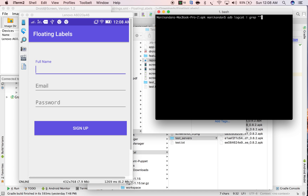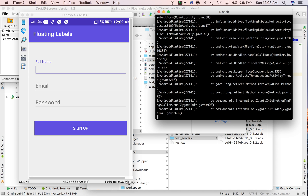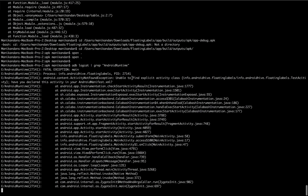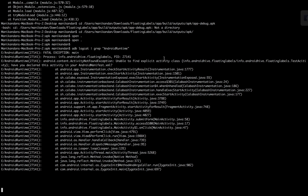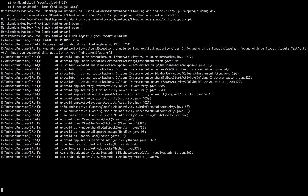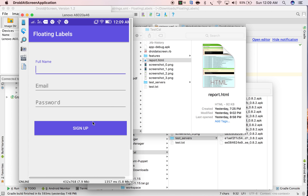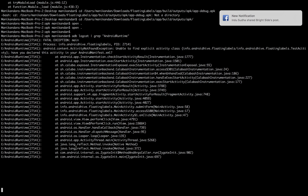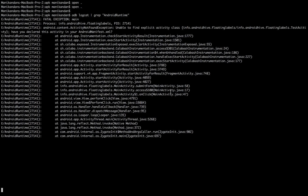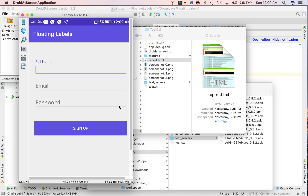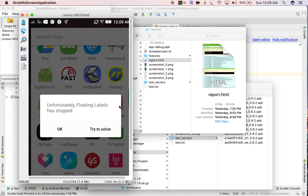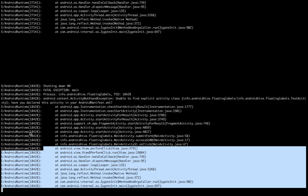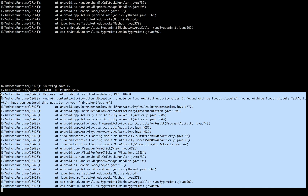There is an easy way to get only the crash or error. When you run the command `adb logcat` with grep and 'runtime', it will give you the last crash that happened. Let me crash it again by clicking the sign up button on the real device. You can see the application got crashed and we got the crash logs.